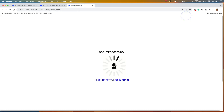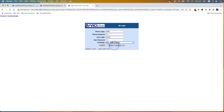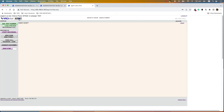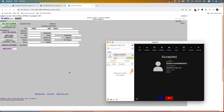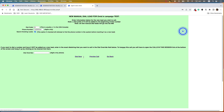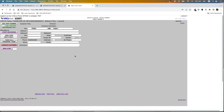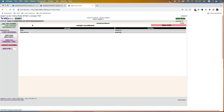Now if we log in as an agent — note that you cannot see the script until you are in a call. Let me call the mobile number and answer the call. While live, if you go to the Script tab you can see our sample soundboard. When you hover over a file it turns yellow, and if you click it, it will play for the customer. You can click Stop to stop the file. That's how you set up the soundboard in VICIdial. If you have any questions, please put them in the comments. Thank you and goodbye.